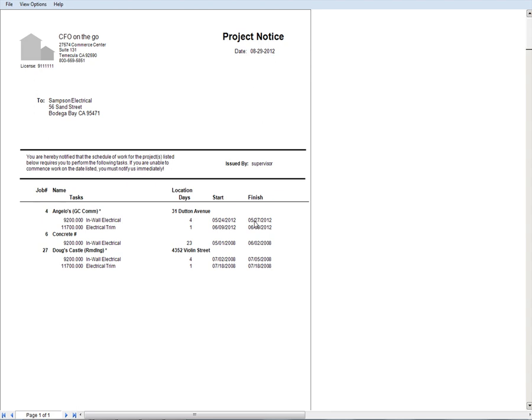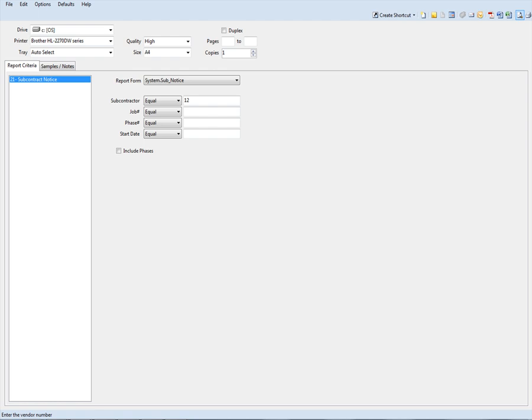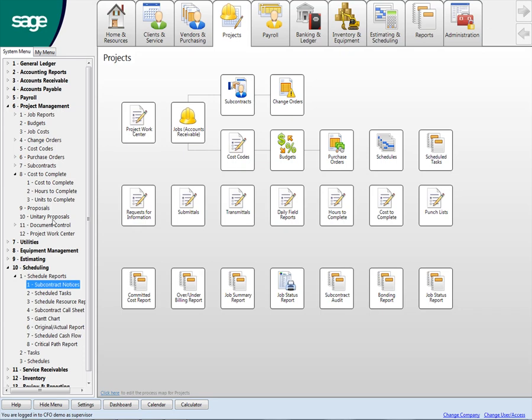And so typically what our homebuilders, especially custom guys, or GCs will do is they'll do this on Friday around lunchtime. They'll get their schedule updated from what's happened in the field for the week. They'll produce their new schedule, they'll produce these project notices and then send them out to their subs. So that's one way of doing it. I've seen most people do it actually that way.